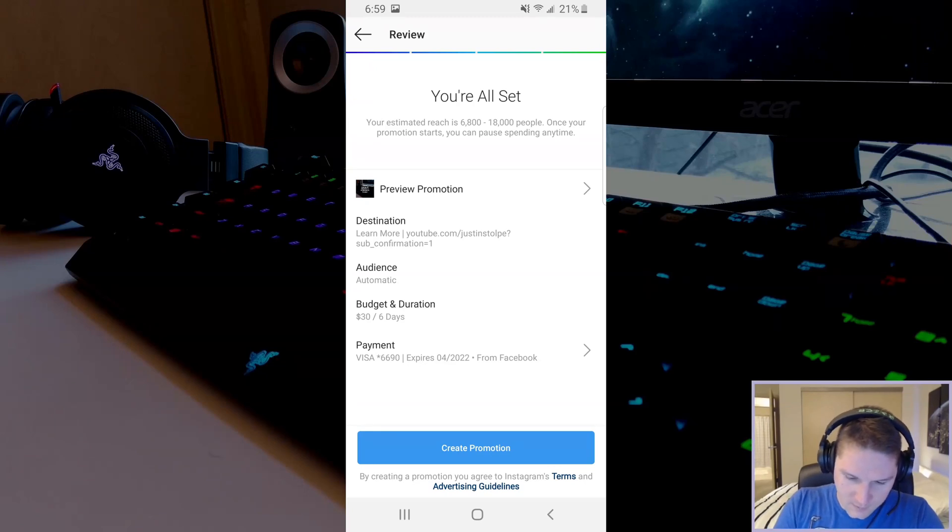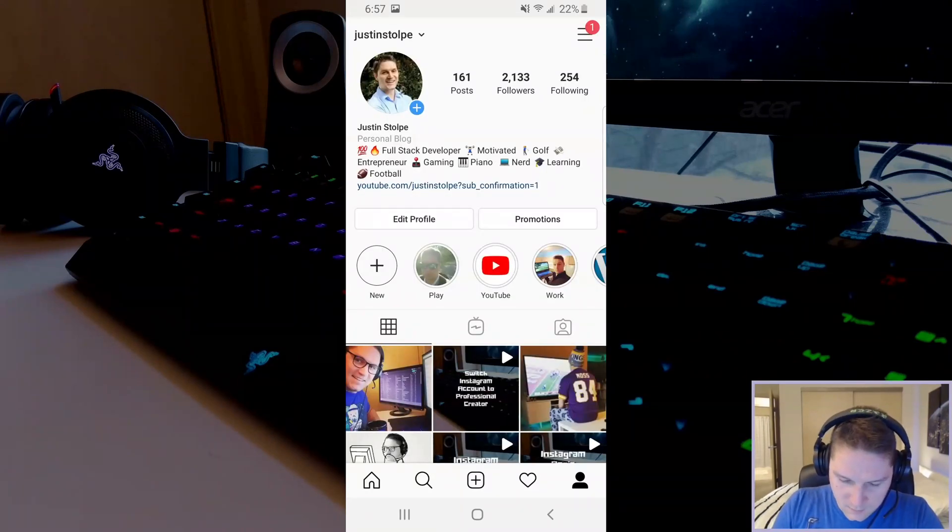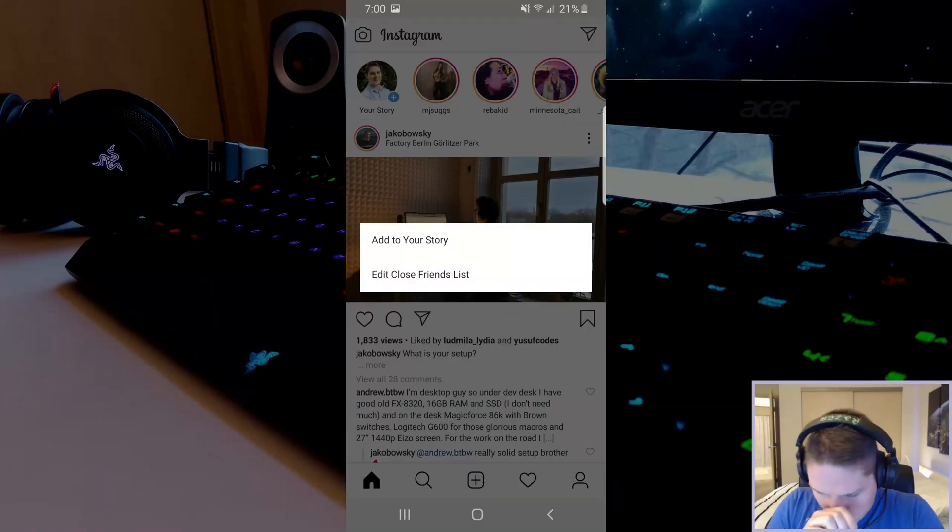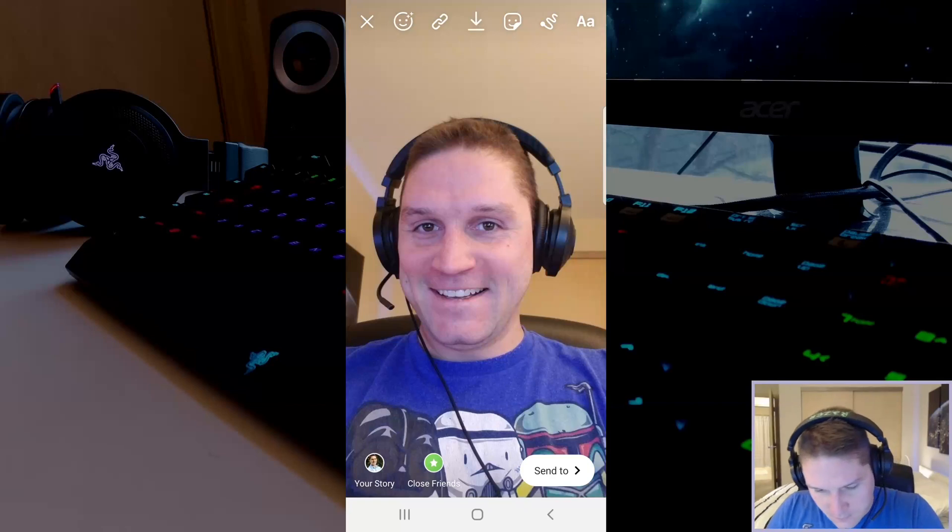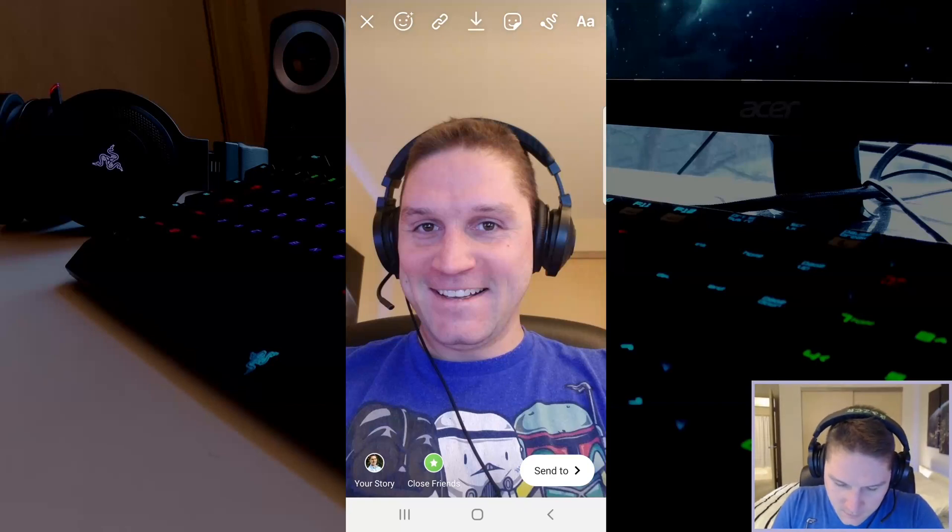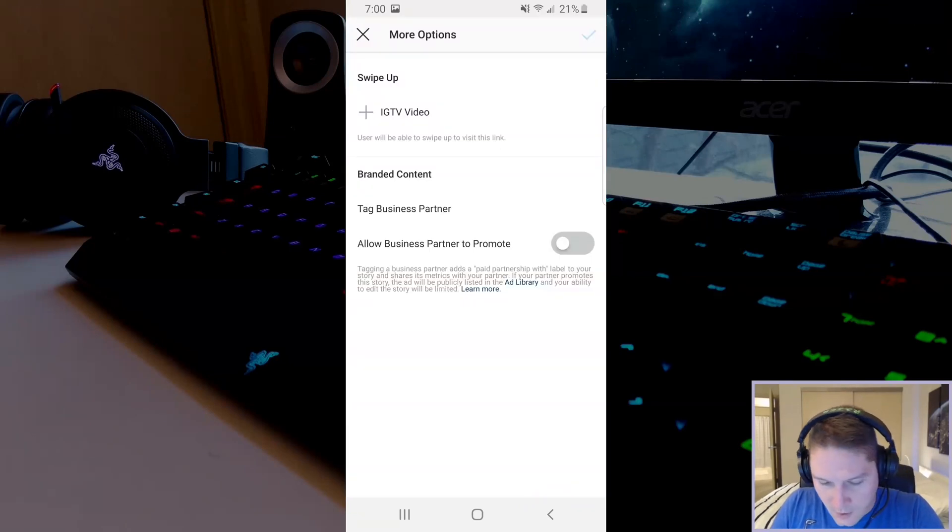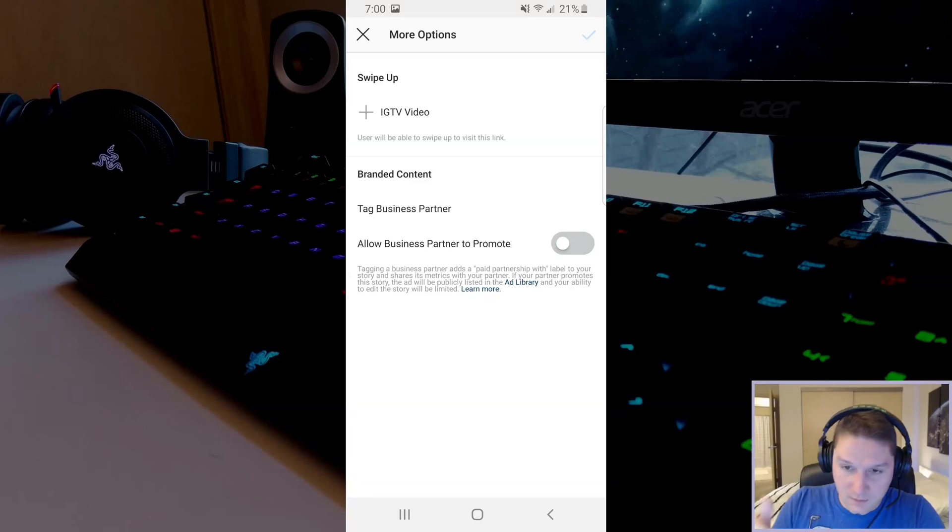The last thing we're going to look at is adding to your story. Click on add story. Take a nice picture of yourself and you will notice up here there is a link button now. And when you click on that it gives you more options to how you can set the link and where it's going to direct the user when it says see more at the bottom of the story.